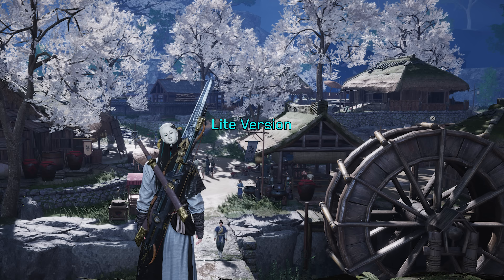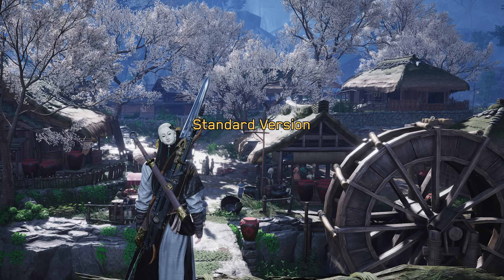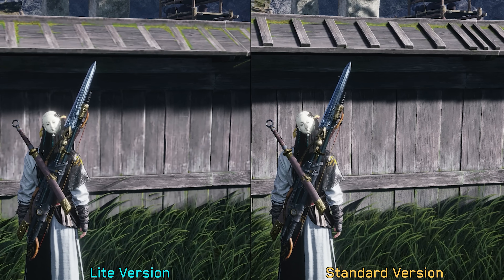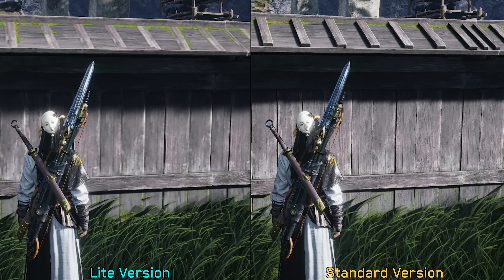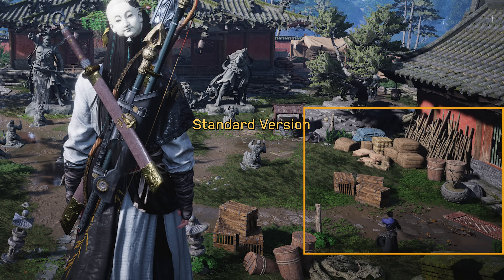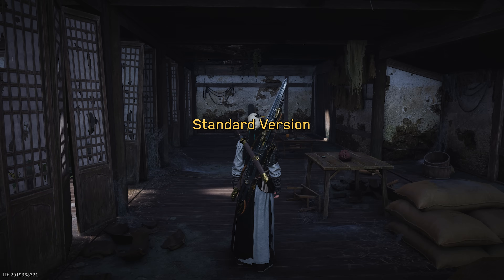The most noticeable visual difference between the standard and light versions is the overall quality of textures and assets. As you can see here, the light version uses lower resolution textures and simplified assets. In several areas, there are fewer scattered objects and noticeably less environmental detail. Global illumination looks almost identical between the two, but many decorative elements and objects are missing in the light build.